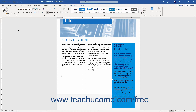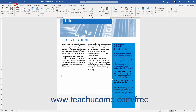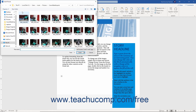Once you know where the picture you want to insert is located, click the Insert tab in the ribbon. Then click the Pictures button in the Illustrations button group to open the Insert Picture dialog box.